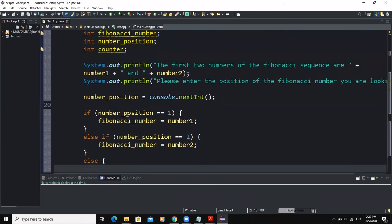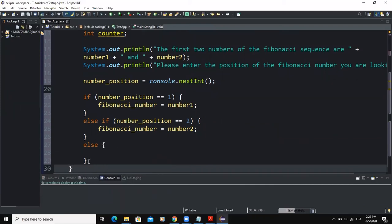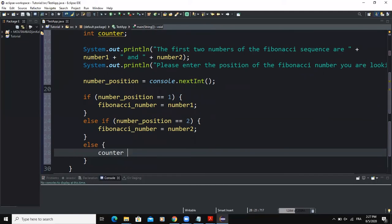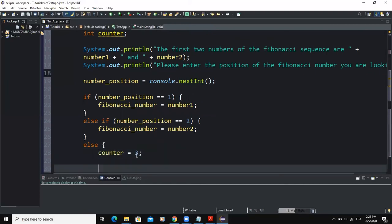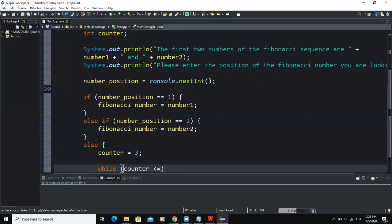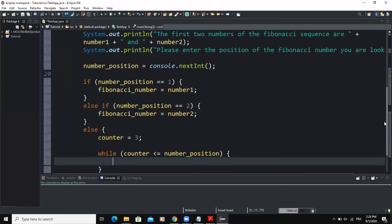If those two conditions are not met, the program will initialize the counter to three. Then I'll write the while loop statement. In the condition, I'll compare the counter and the number_position: while counter is less than or equal to number_position — that is, the position entered by the user.